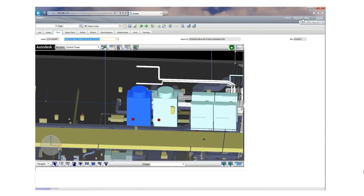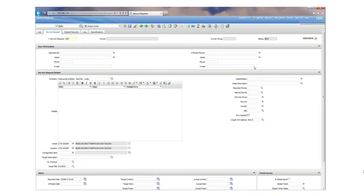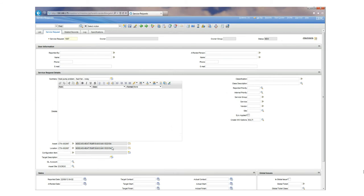We hit return with value, and that now adds this particular asset into the service request. There's plenty more things we can do with this, but this is a short demonstration. Thanks for listening.